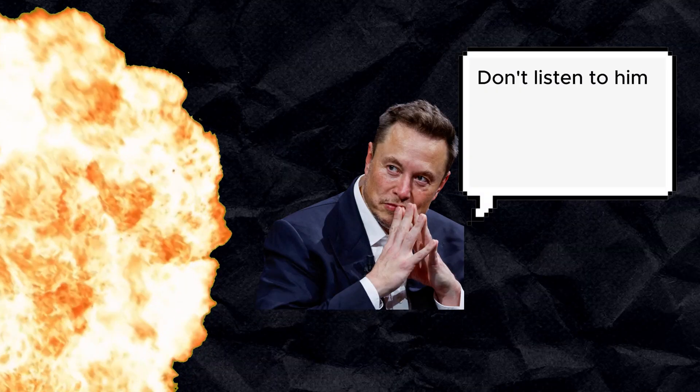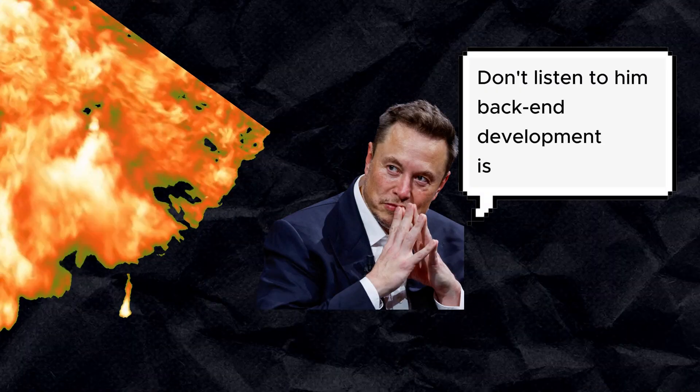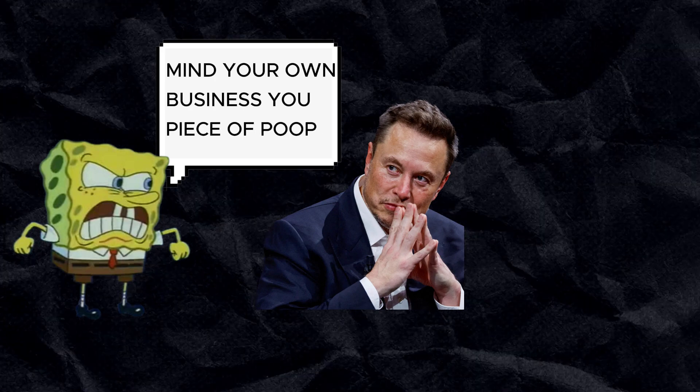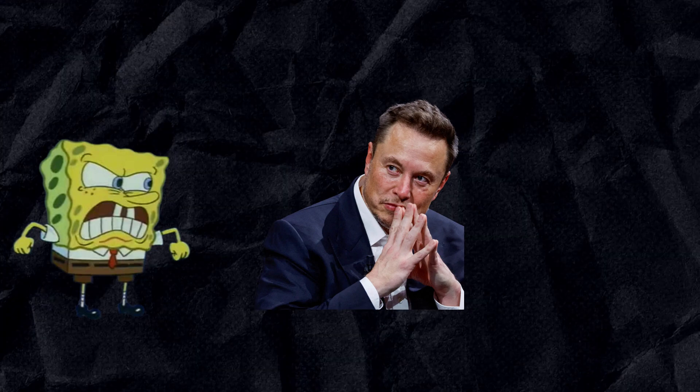Don't listen to him. Back-end development is better. Mind your own business, you piece of poop. Let me get rid of these two.